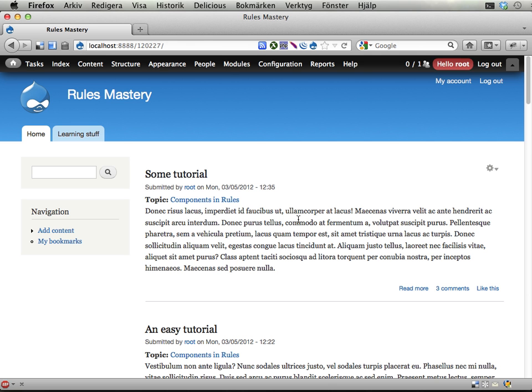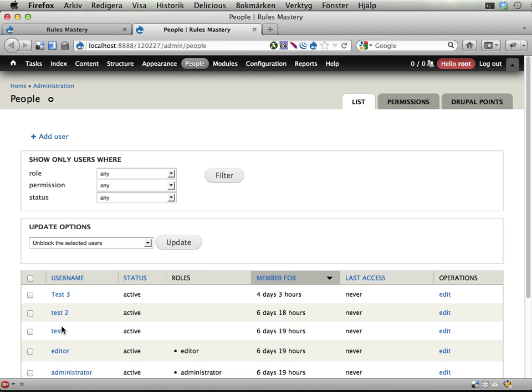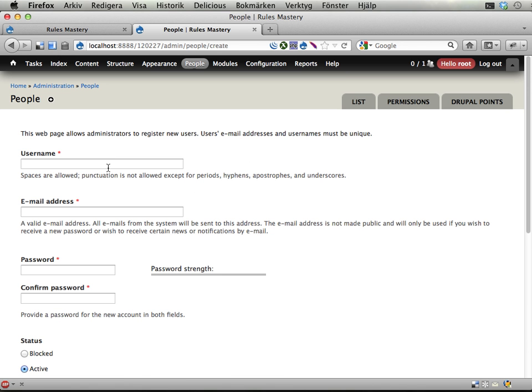I'm going to show you how this could work. Here is the people list and I'm going to add a new user. I already have test user 3 so I guess that will be test user 4 now.